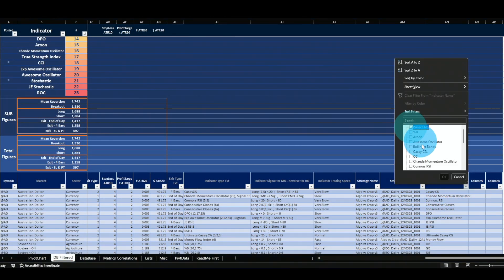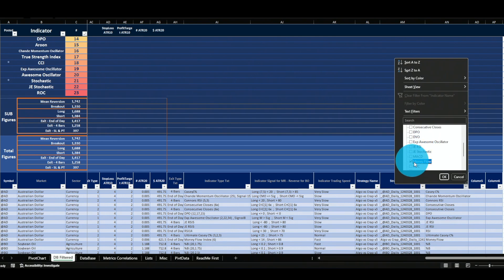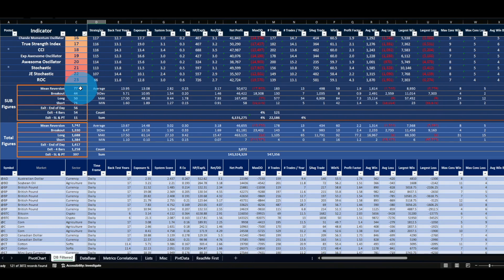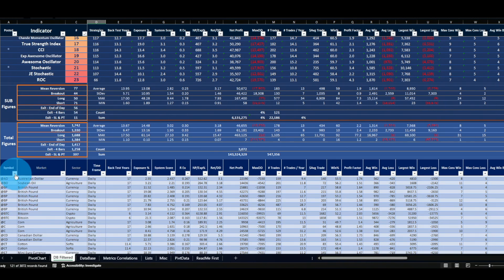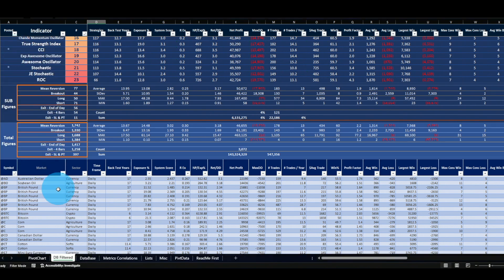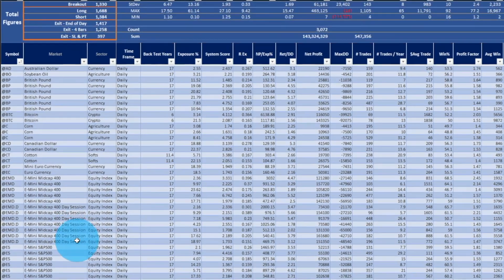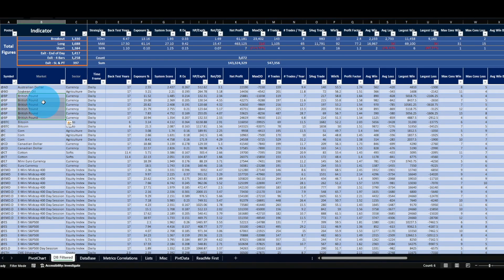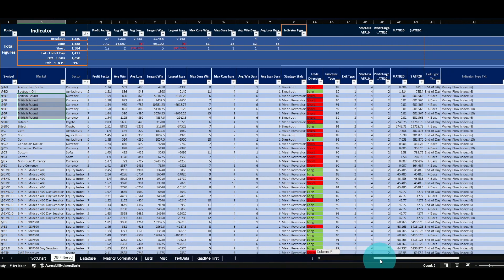Filtering on Money Flow specifically: we have 121 strategies — 77 mirror version and 44 breakout, 50 long and 71 short, spread across the three exits. Sorting by market reveals interesting patterns. For example, the British pound has 6 strategies with an edge, while soybean and Australian dollar each have only one. This tells us the Money Flow Index works really well on the British pound.